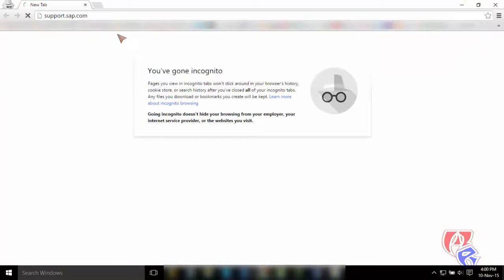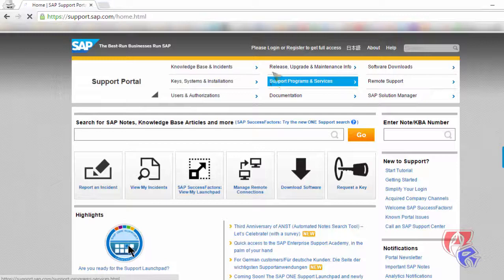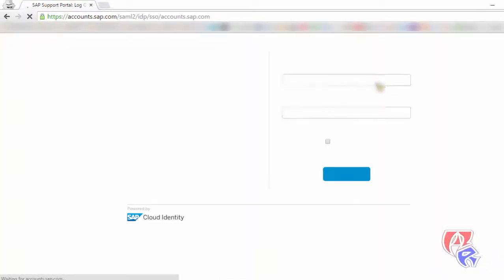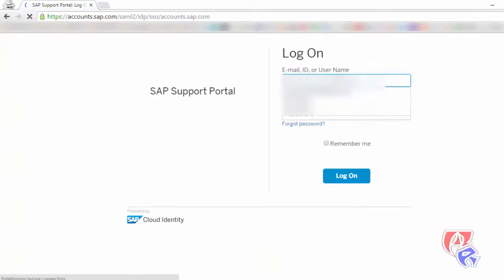Here we go to support.sap.com and log in with the S user ID. Enter the S user ID and password here.